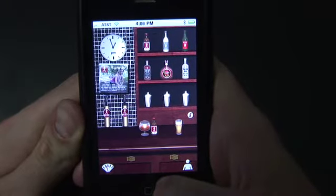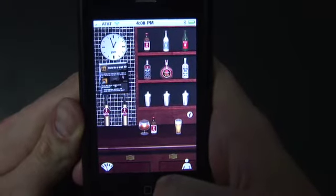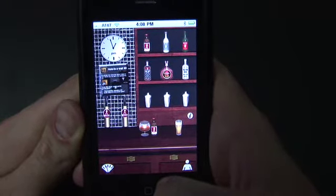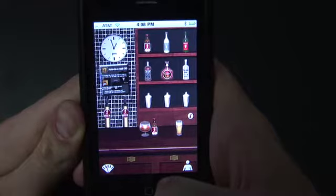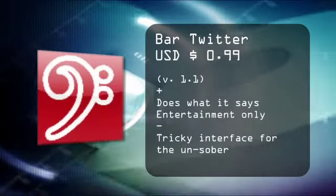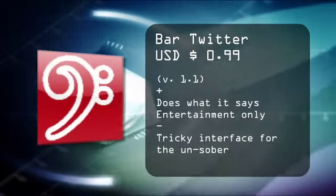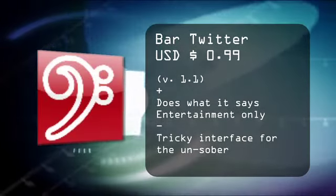At any rate, that's a look at bar Twitter for the iPhone and iPod Touch. For TheDigitalLifestyle.tv, I'm Ryan Ritchie.